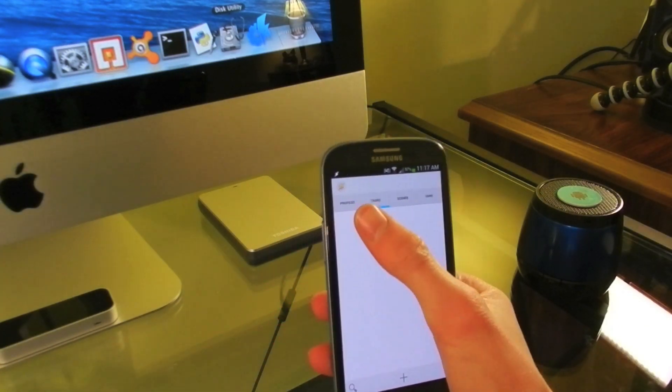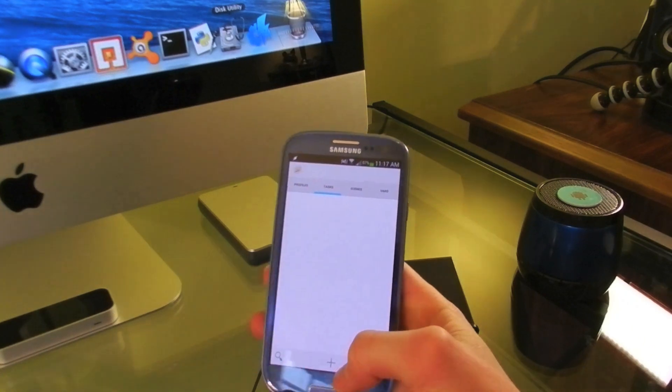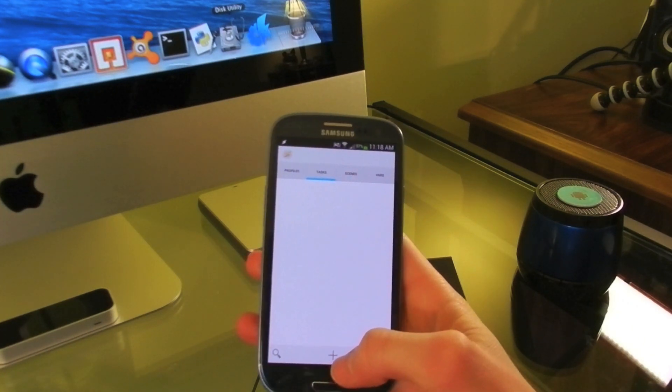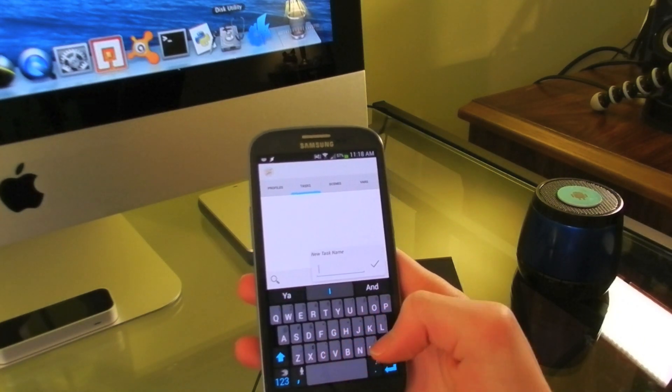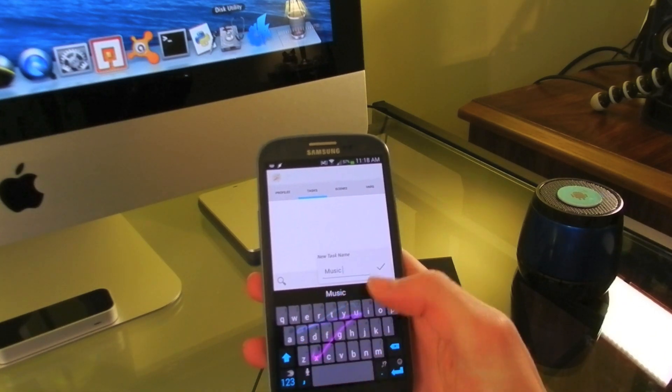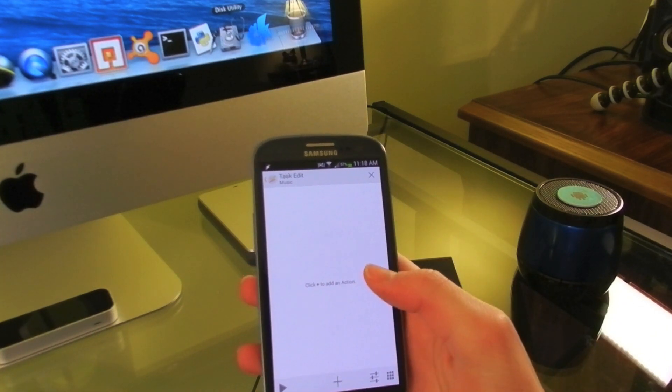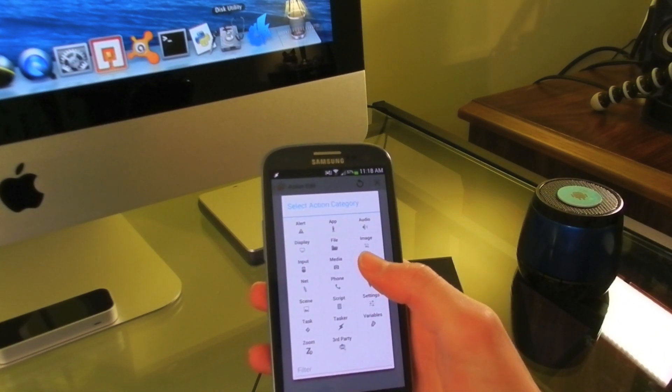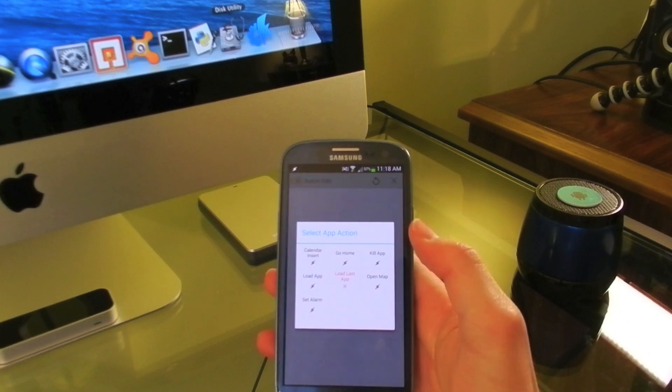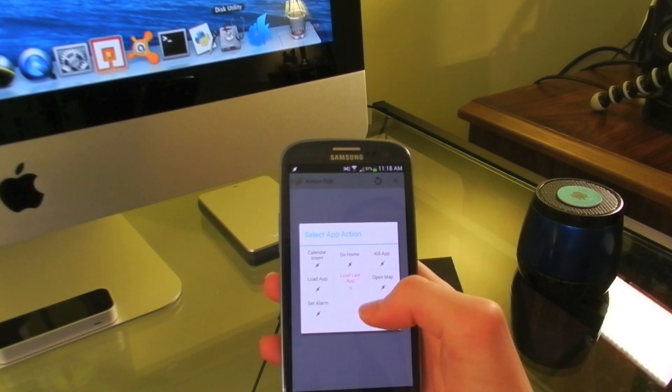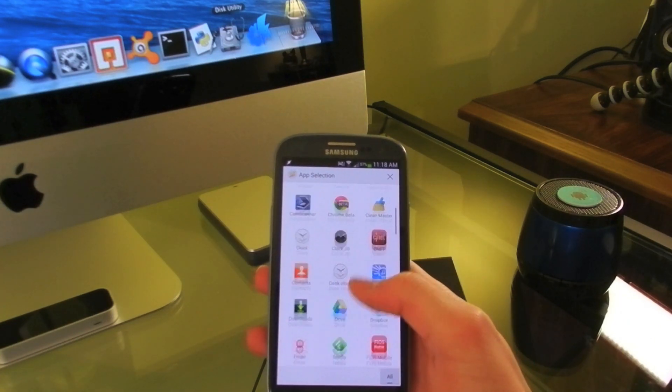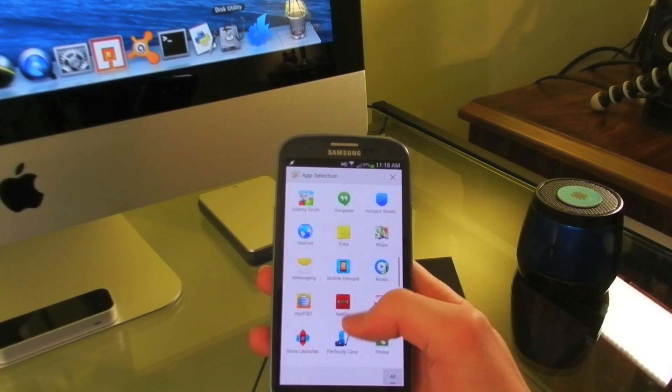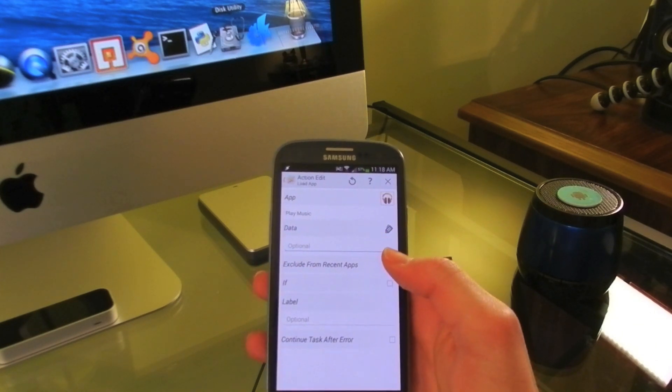So I'm going to create a new task. You aren't going to be creating any profiles. So I'm going to create a new task and I'll call it music. So now I can go to add, select the app option, and I'll have it open my app. I use Google Play Music, it really depends on what you use. So I am going to hit play music.